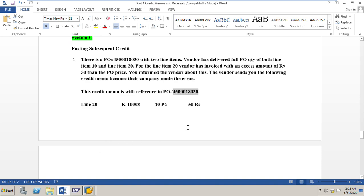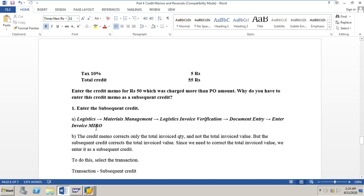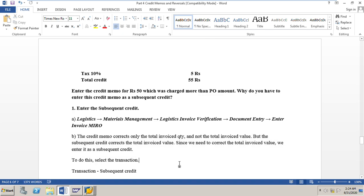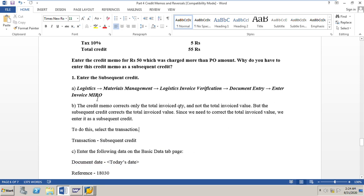Let us go to SAP and go to transaction code MIRO to post this subsequent credit for 50 rupees. There is a question: why do you enter this credit memo of 50 rupees sent by the vendor as a subsequent credit? We know that a credit memo corrects only the total invoice quantity and not the total invoice value, but the subsequent credit corrects the total invoice value. Since we need to correct the total invoice value in our case, we enter it as a subsequent credit. This was already covered in my previous video on section A of credit memos and reversals. We will go to SAP and transaction code MIRO and post a subsequent credit for 50 rupees.